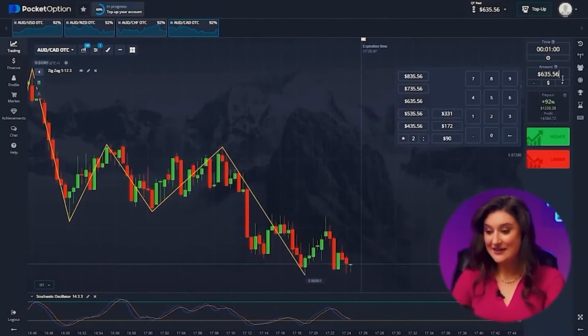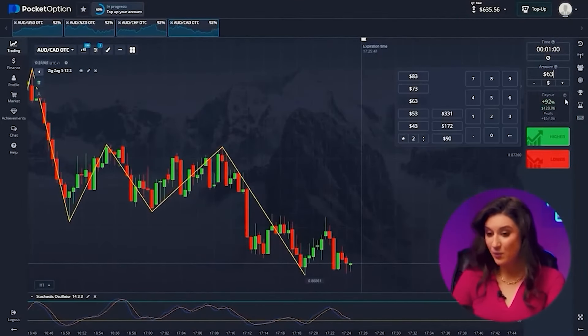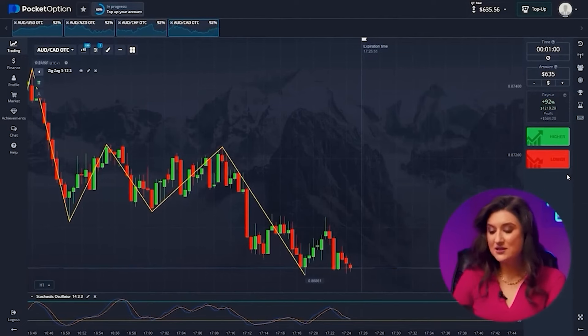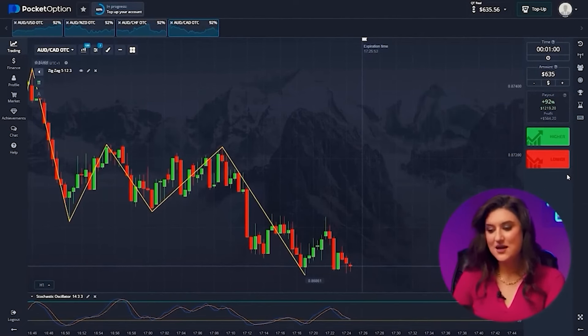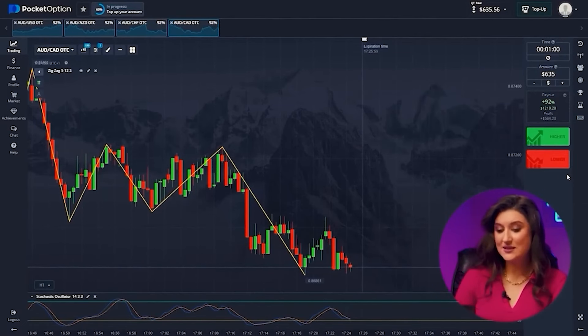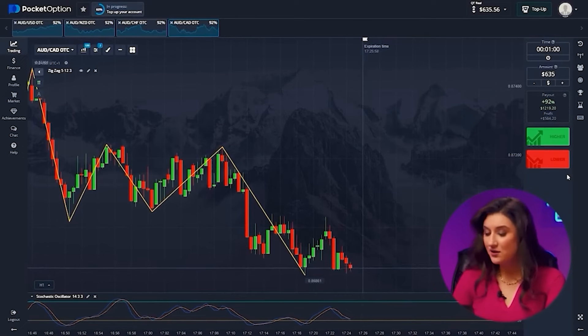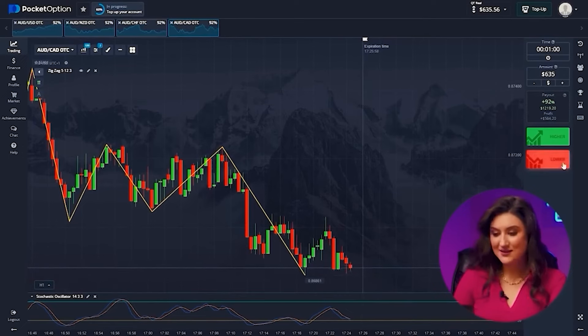Australian and Canadian dollar. On this pair, both indicators signal a decrease in price. Zigzag emphasizes the downtrend and stochastic is also heading down. Since we're all in agreement, let's click down.